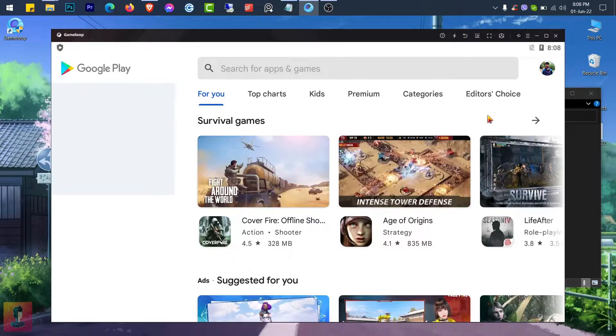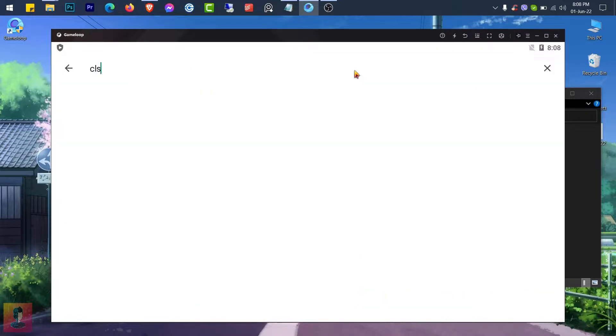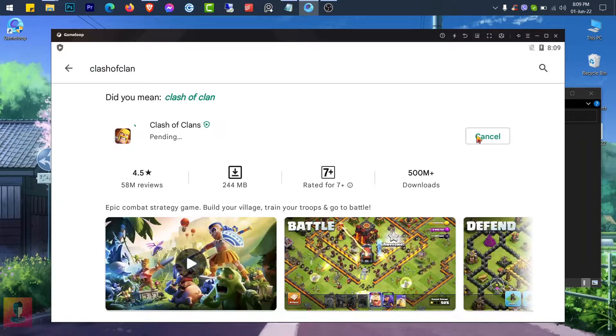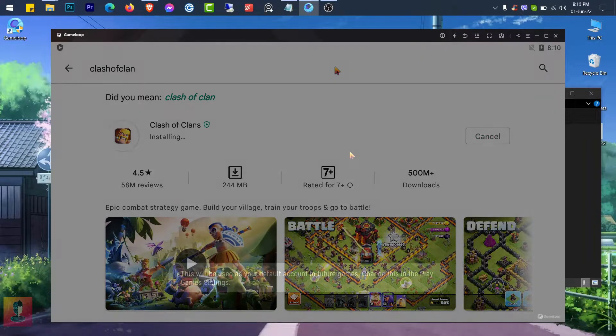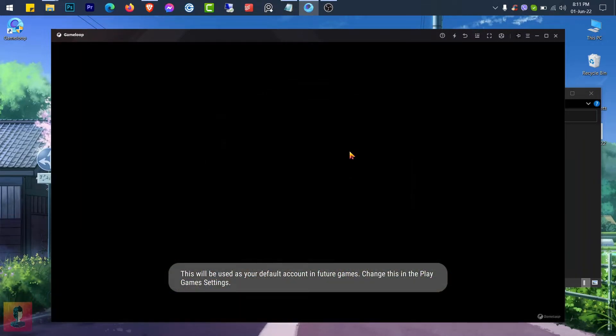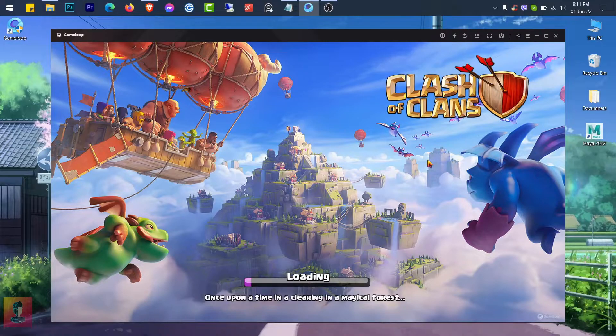After signing in to your Google account, search, download, and install the Clash of Clans application. Then open the Clash of Clans game.